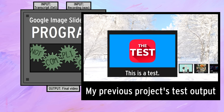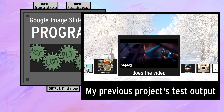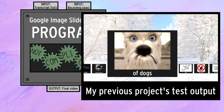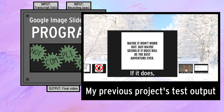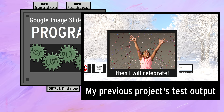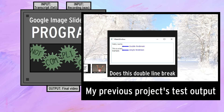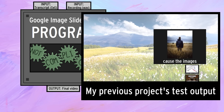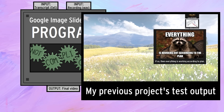This is a test. When I talk about dogs, does the video show pictures of dogs and not cats? If it does, then I will celebrate. Does this double line break cause the images to go in a different direction? If so, then everything is working according to plan.